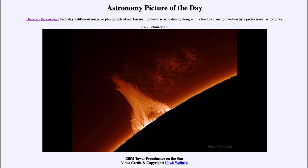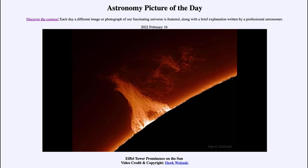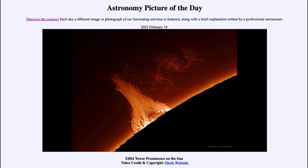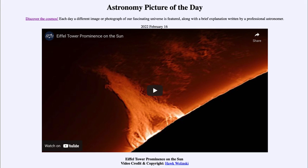It could affect especially communication satellites and, depending on the strength, even electronics here on Earth. We get to see some of that solar activity, which is now increasing as the Sun comes out of its minimum from just a year or so ago and heads towards maximum. We will start to see far more flares and coronal mass ejections like this over the course of the next few years. That was our picture of the day for February 16th of 2022, titled 'Eiffel Tower Prominence on the Sun.'